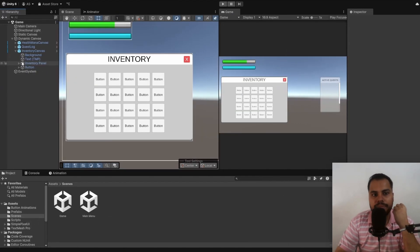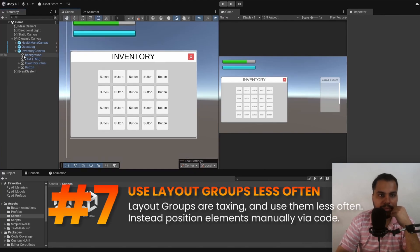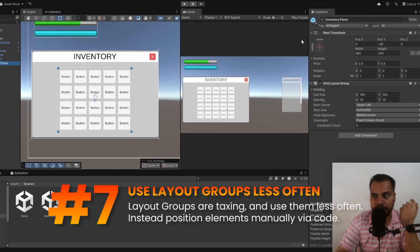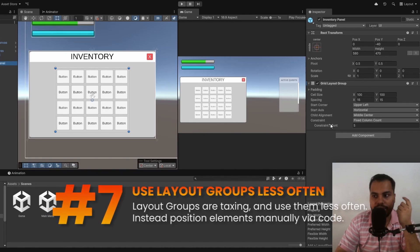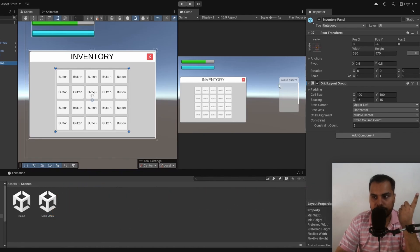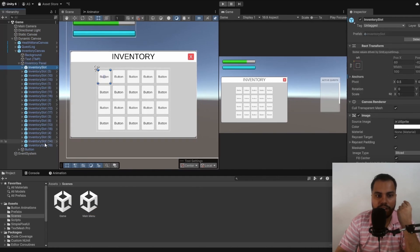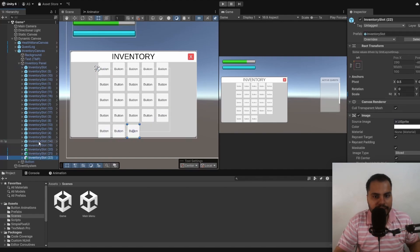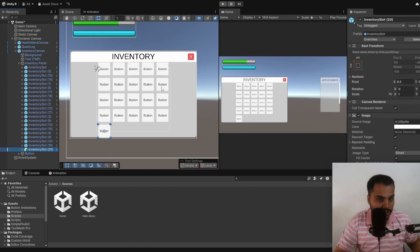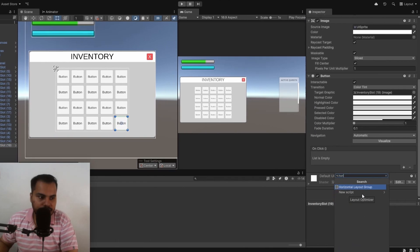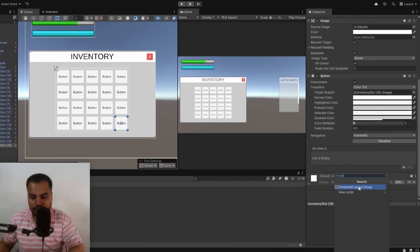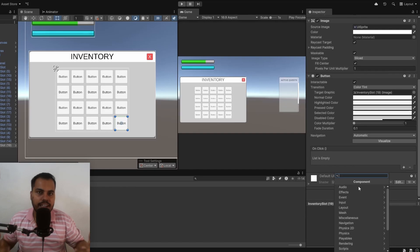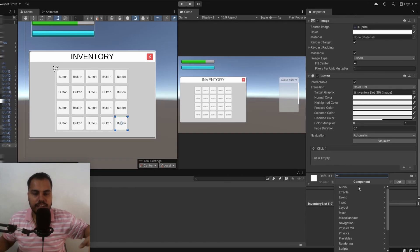And tip number seven is about layout groups. If you look at this inventory, there's an inventory panel which is an empty game object and to that I've added a grid layout group component. What this does is it arranges all of the children on a grid, which means if I duplicate this, it will keep on adding to the grid, which is useful, right? Similarly, there are horizontal layout groups and vertical layout groups that allows us to arrange UI elements horizontally and vertically.